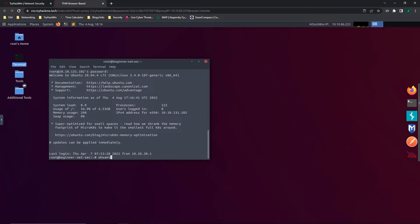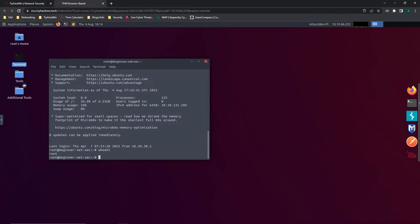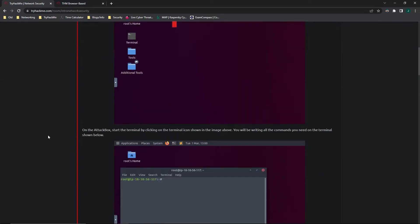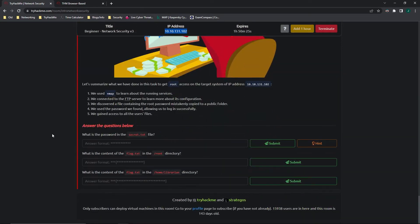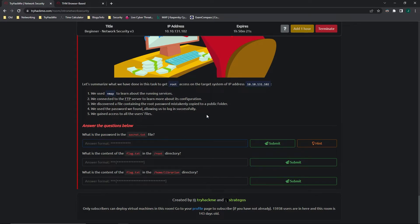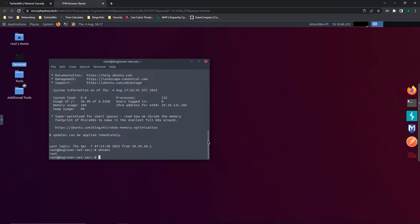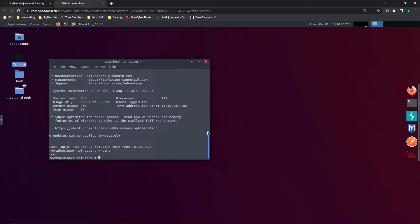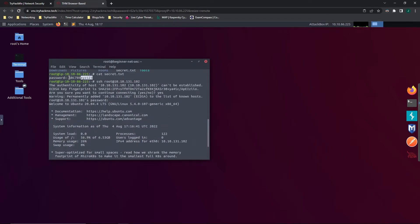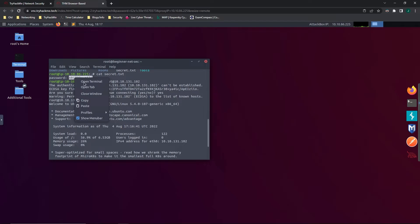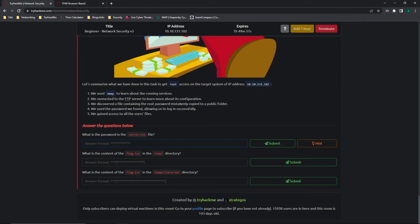And if we do a who am I, we can confirm that we are indeed signed in as root. So let's go back to those questions. What is the password in the secret.txt file? Oh, we actually already did that one. Let's go ahead and pull that back up. It's right here. Copy. Paste.